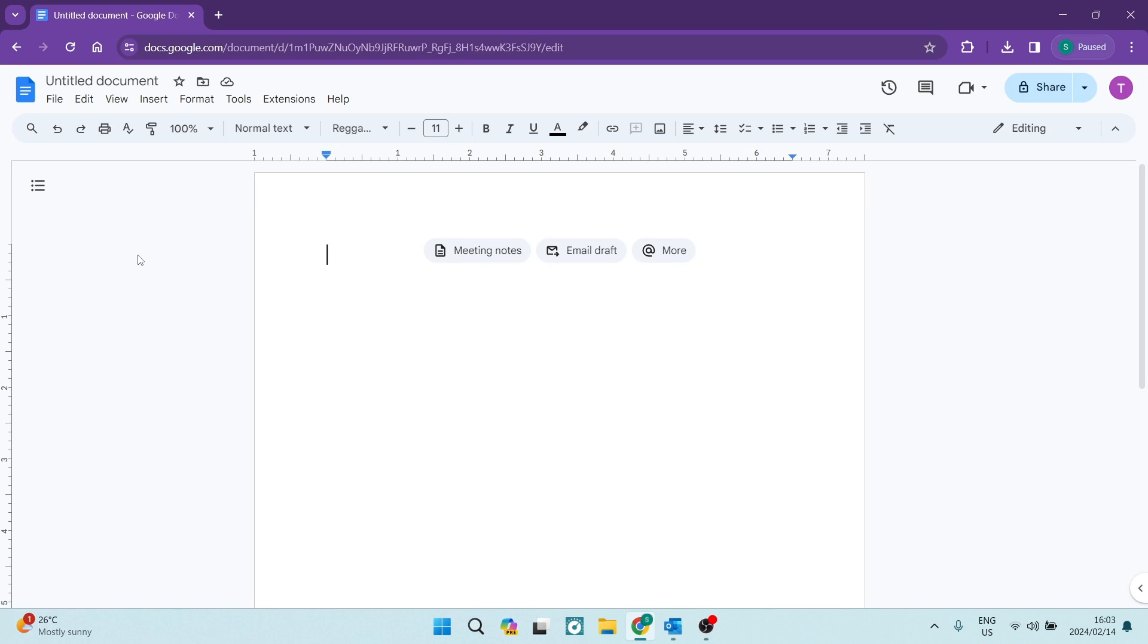Good day folks, welcome to the channel. If you'd like to add a fill-in-the-blank line in Google Docs, I'm going to show you exactly how to do this. So stick around.